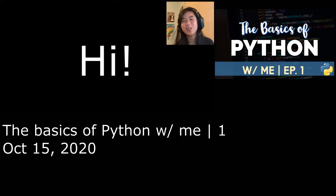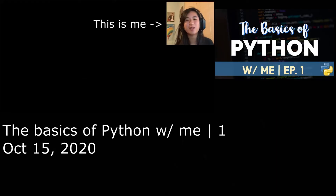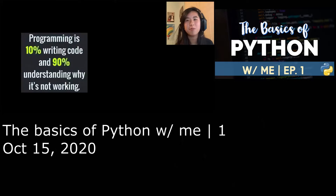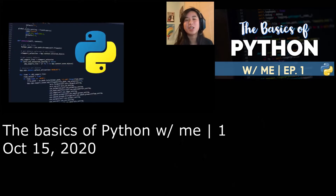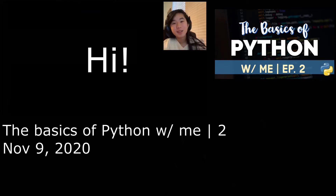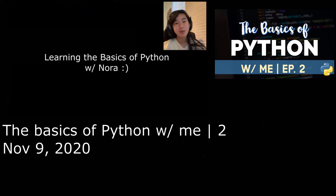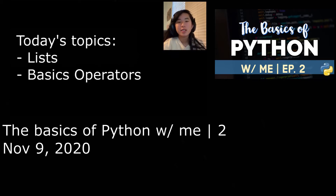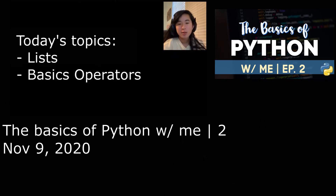Hi, my name is Nora, and throughout the summer I've been learning how to code in the basics of Python. With this channel, I plan to help you learn, and maybe even see the potential of coding. Hey guys, welcome back to learning the basics of Python with me — today I'm gonna talk about lists and also basic operators.